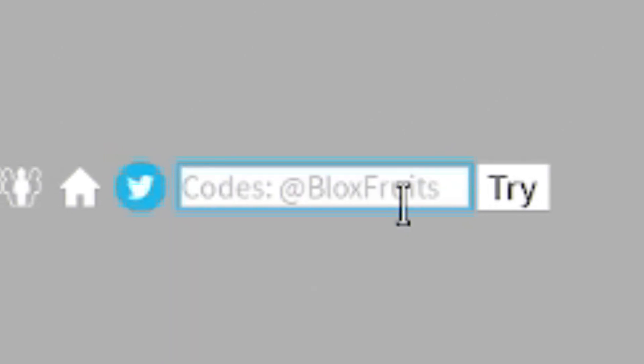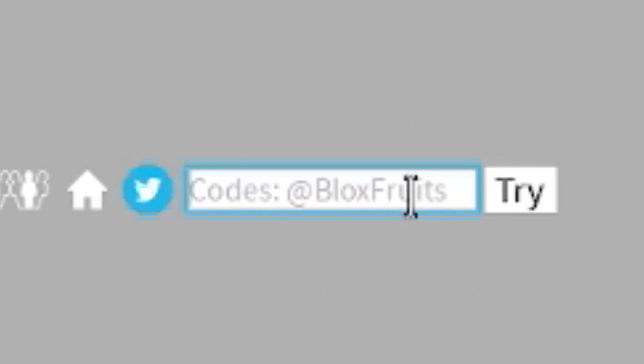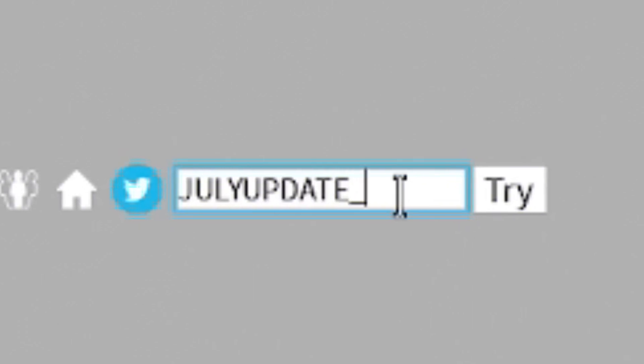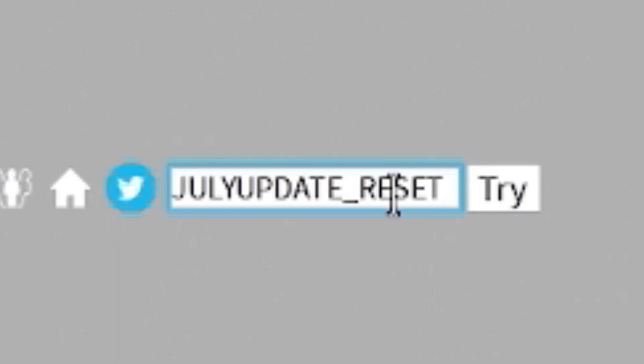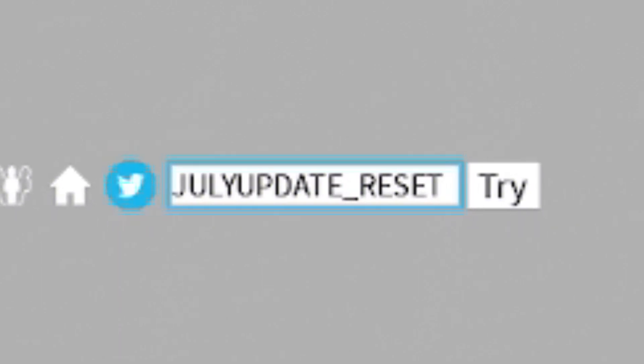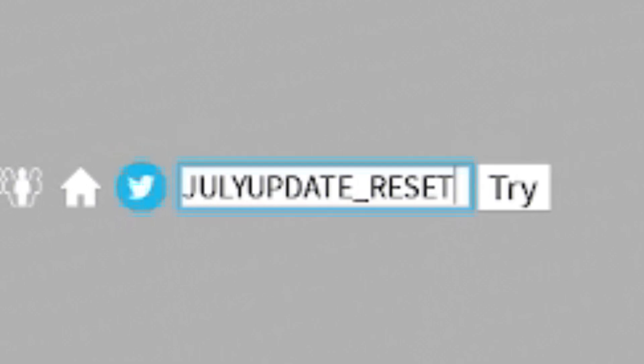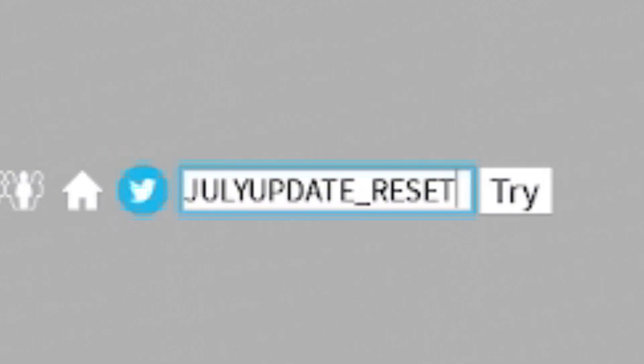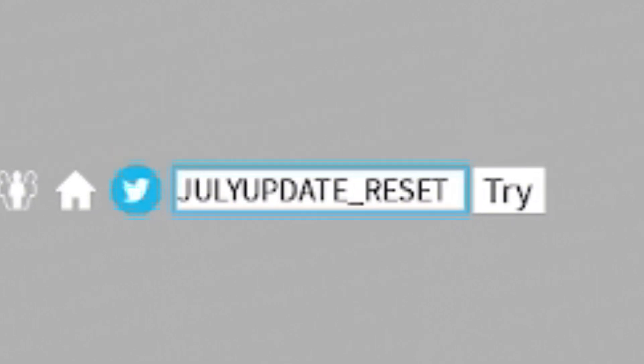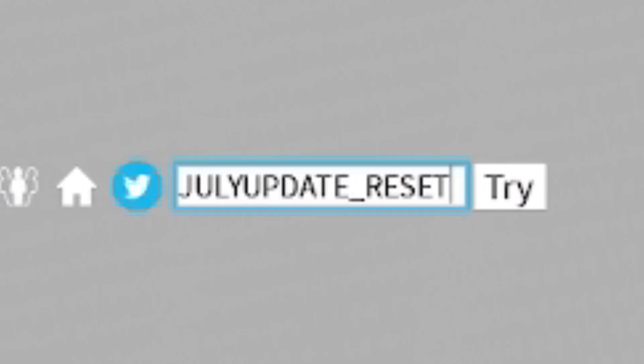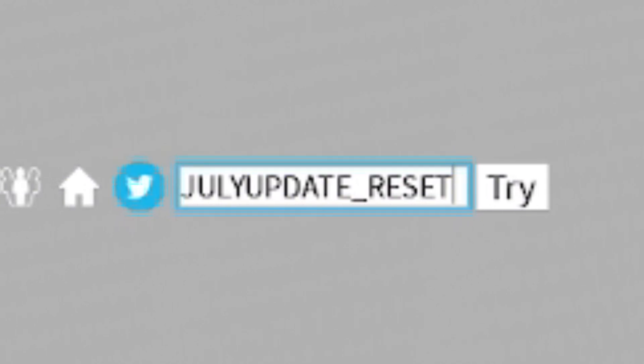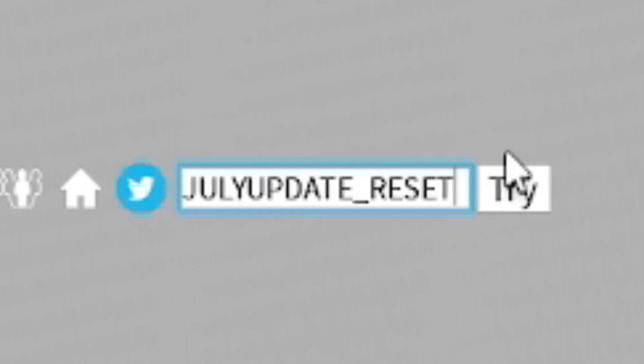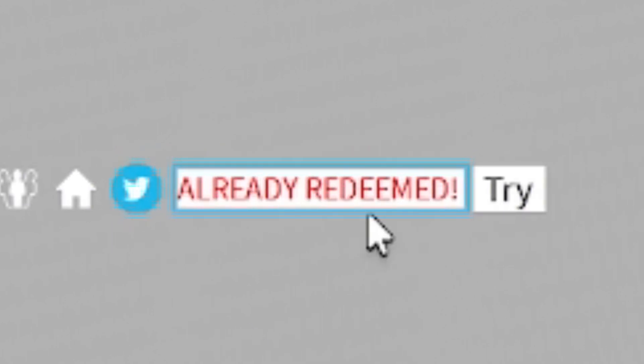Then we have the code JulyUpdate_Reset. I'm pretty sure this was hinting towards an update coming in July. However, we didn't get update 20 in July. And then I think they were supposed to release it in August. We didn't get it in August. Well, we haven't got it in August yet. I don't think we're going to. Now it looks like it's going to be a September update. So anyway, we redeemed the code JulyUpdate_Reset. There we go.